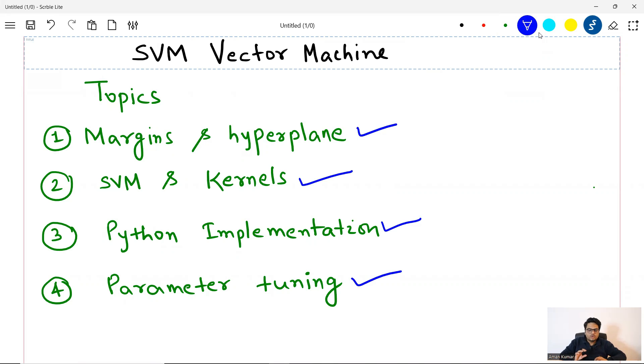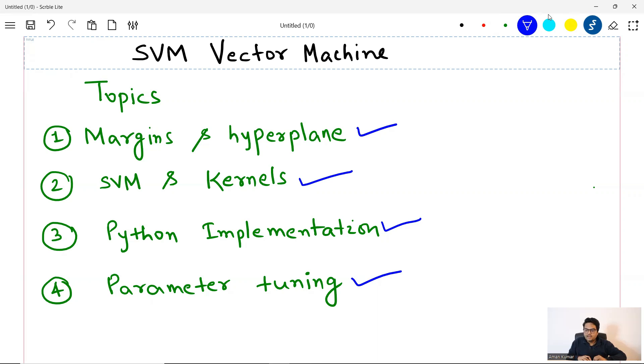So don't miss any part of this video guys, this is going to be very, very informative. First of all, we will try to understand what is the meaning of margins and hyperplanes.